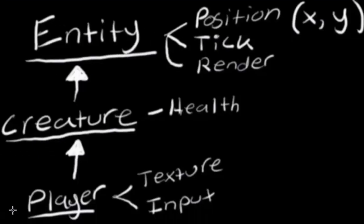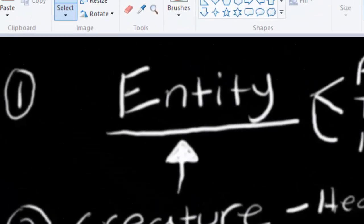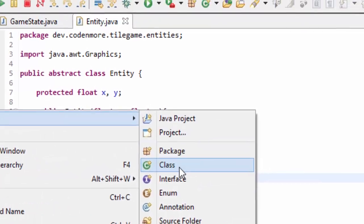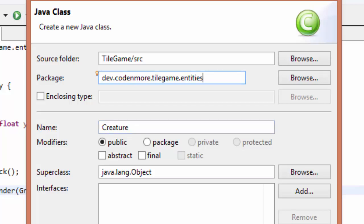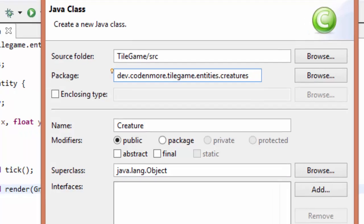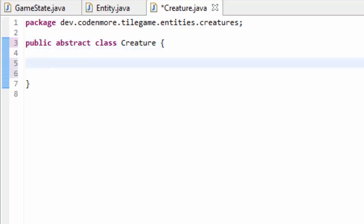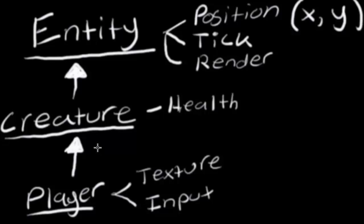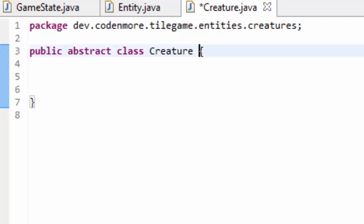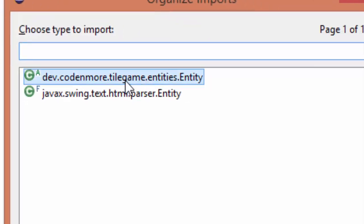Let's move on to creating the Creature class, which is where all of our creatures — such as our player — will extend. Right-click on the .entities package and create a new class named Creature, placed in the .entities.creatures package for better organization. This Creature class is also going to be abstract, because we need to specify a specific type of creature. Looking at our diagram, the Creature class has to extend the Entity class, because every creature is an entity and therefore needs a position, a tick, and a render method. Don't forget to import your Entity class.